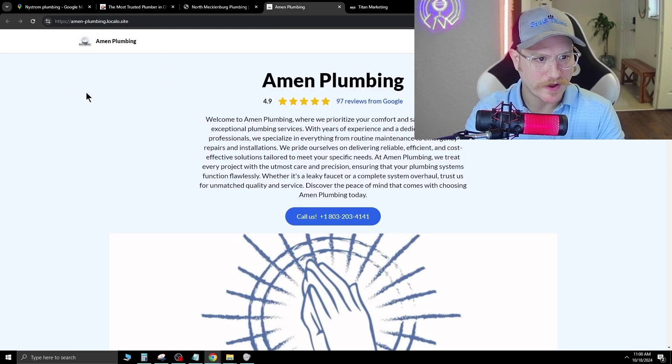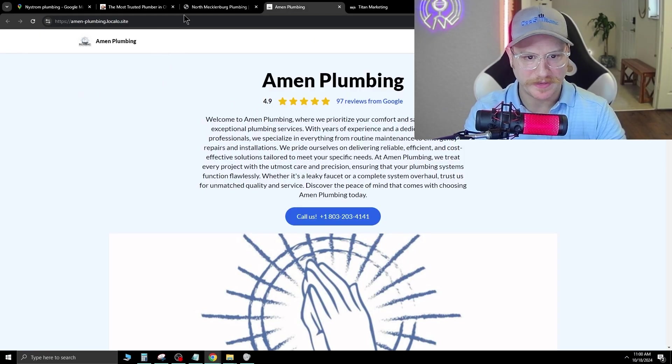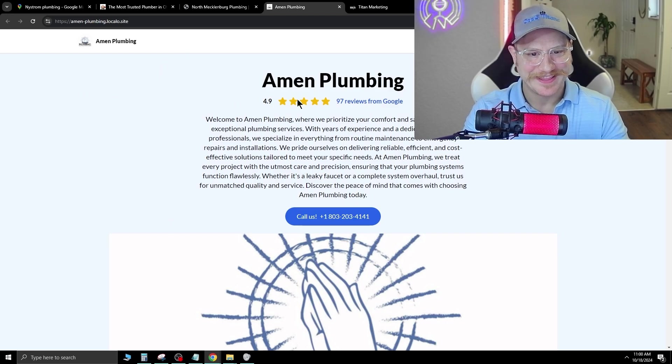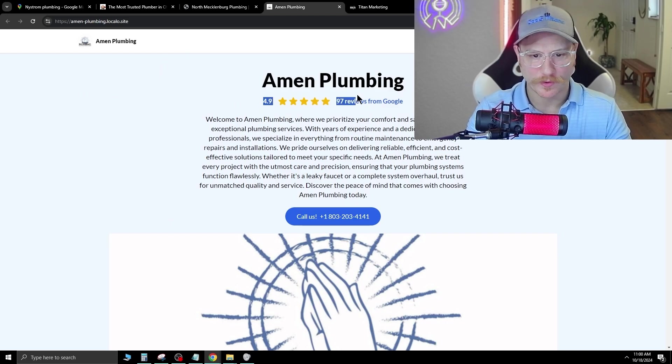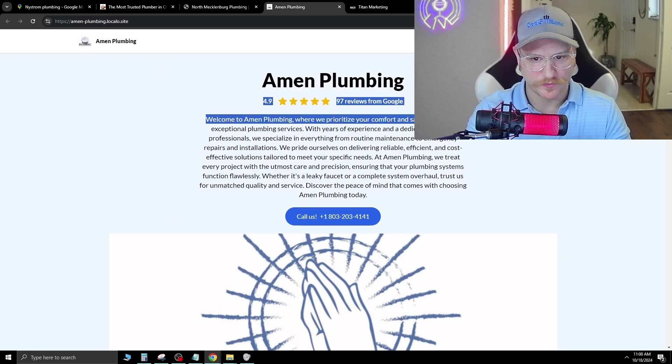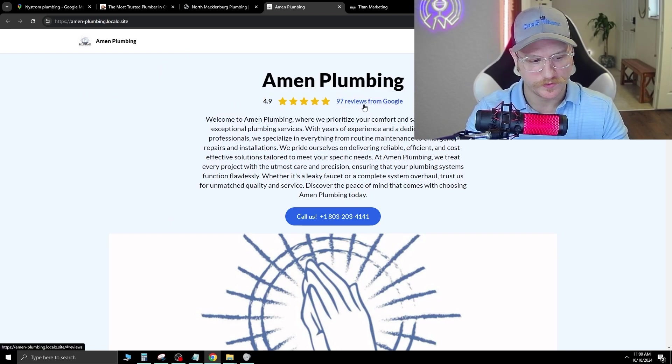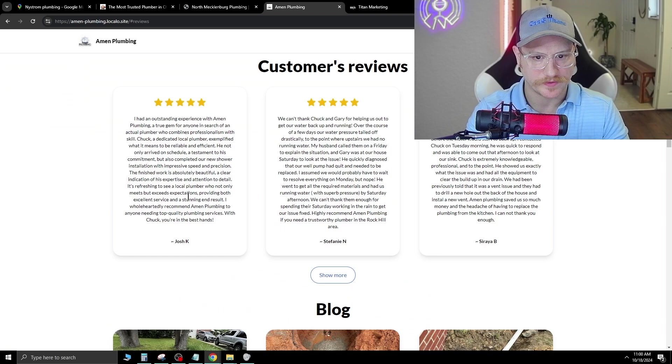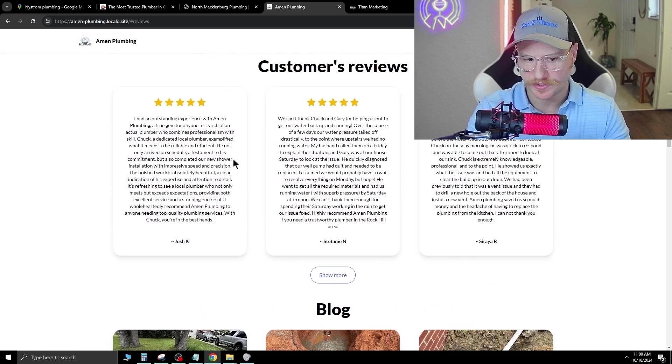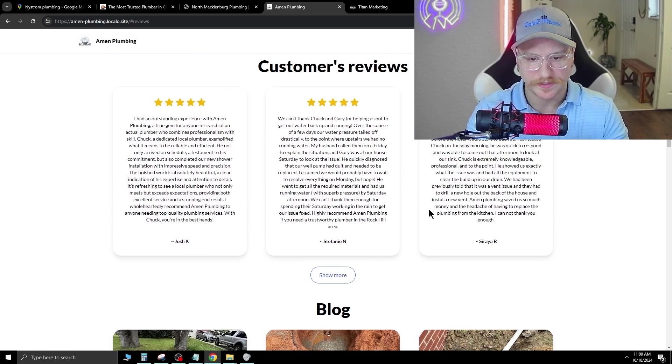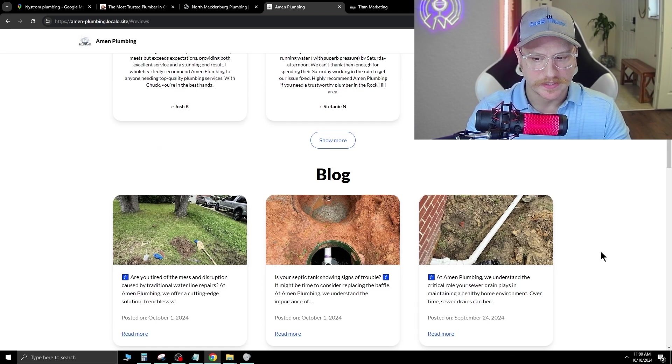Here's another one I found, Eamon Plumbing. Now they have their 4.9 star review right at the top, which is good. And it says reviews from Google. So let's click that. This brings us down to the section that they're listed in. That's perfect.